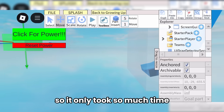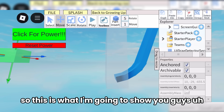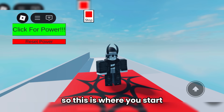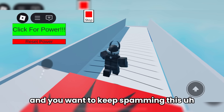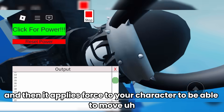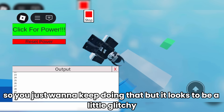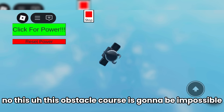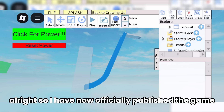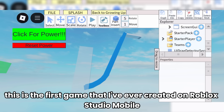It only took about 50 minutes to make this game, but we finally have a finished product. So this is where you start, and the basic goal is to go down the slide. You have a button that increments your power, and you want to keep spamming it until you fall down, and then it applies force to your character to move over to that part at the end. But it looks to be a little glitchy. This is the first game I've ever created on Roblox Studio Mobile.